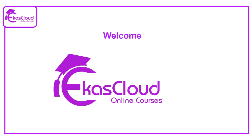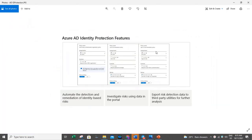Hello, welcome everyone. Today we will understand the identity protection in Azure AD.